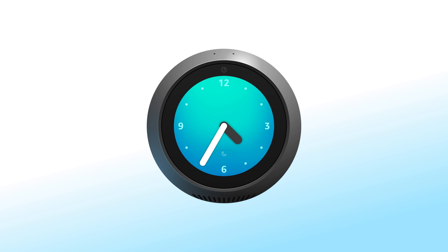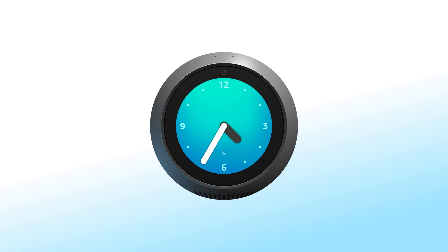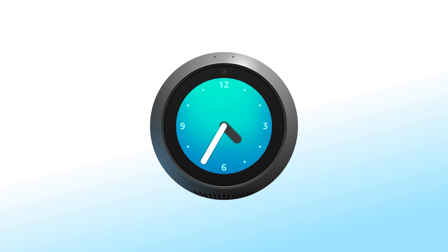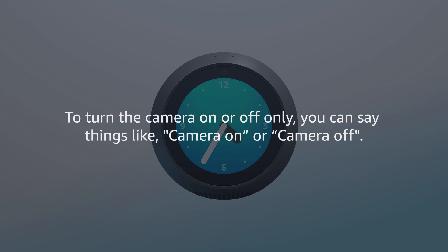You can also turn off the camera on your Echo Spot in the Settings section. Pressing the Mic/Camera button on top of the device turns off both the microphones and the camera. To turn the camera on or off only, you can say things like "Camera On" or "Camera Off."